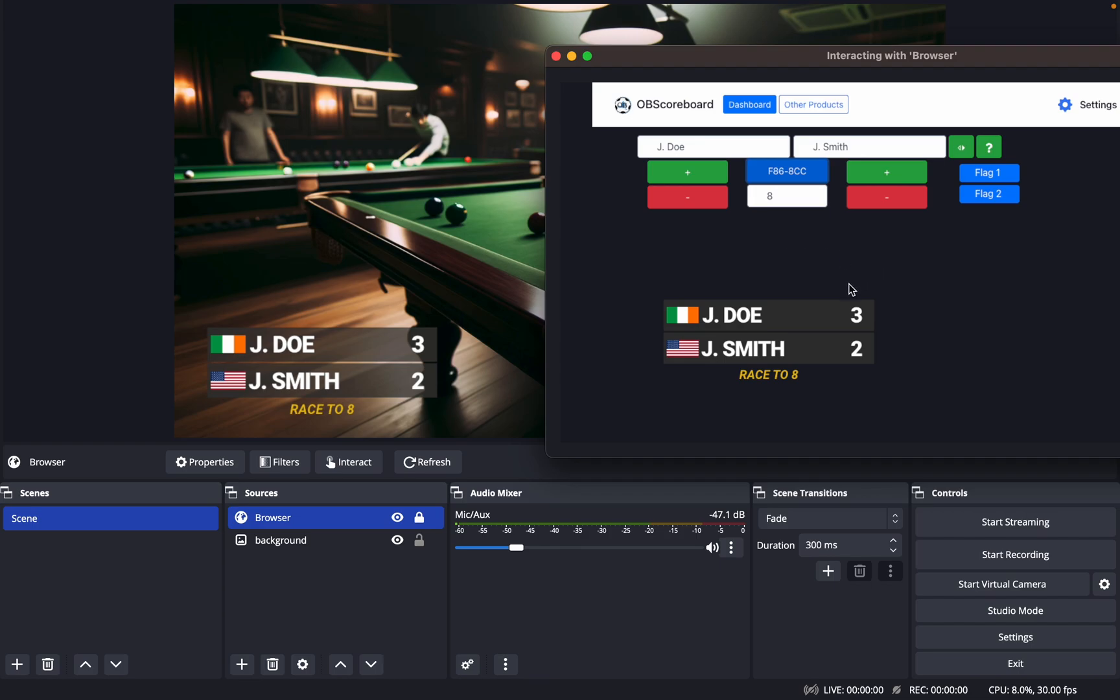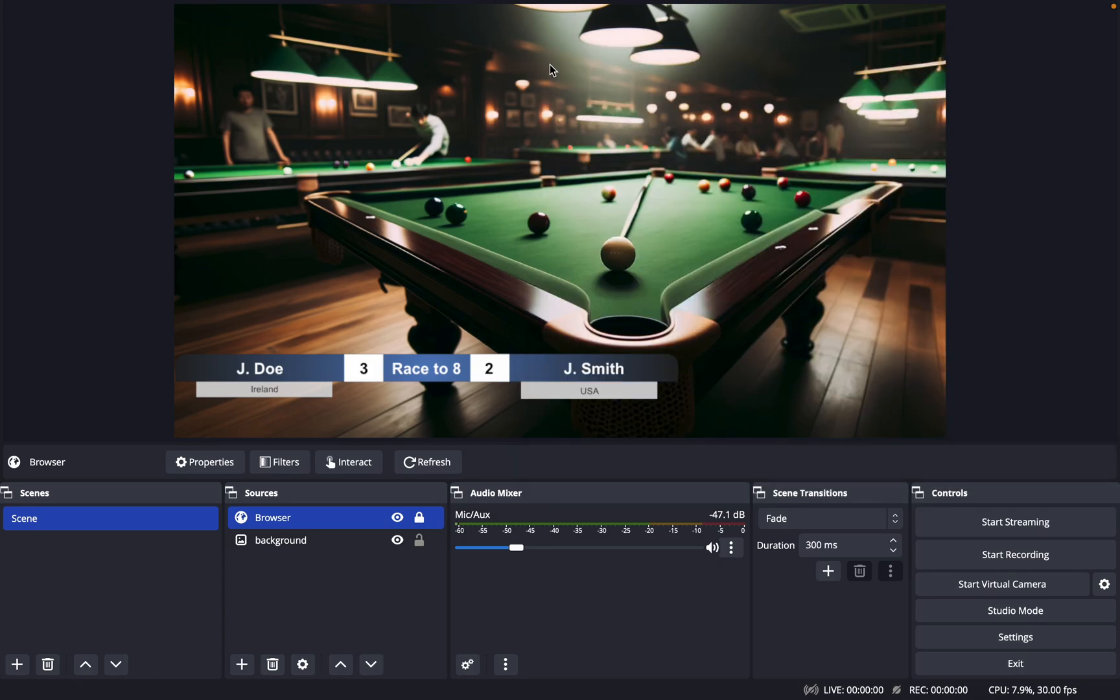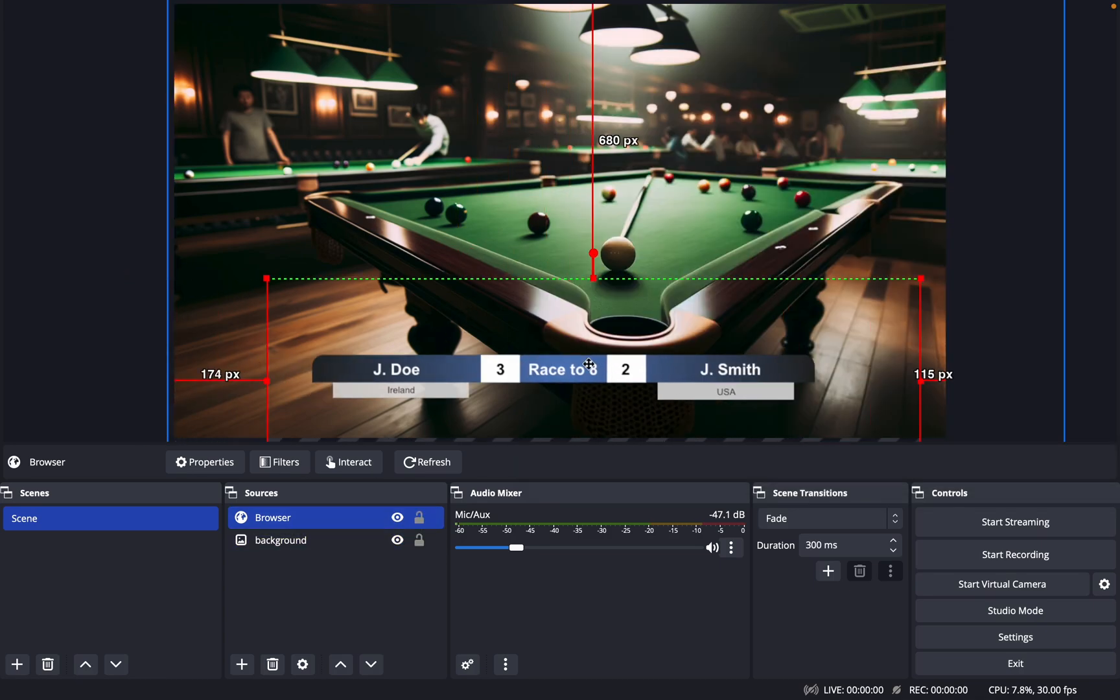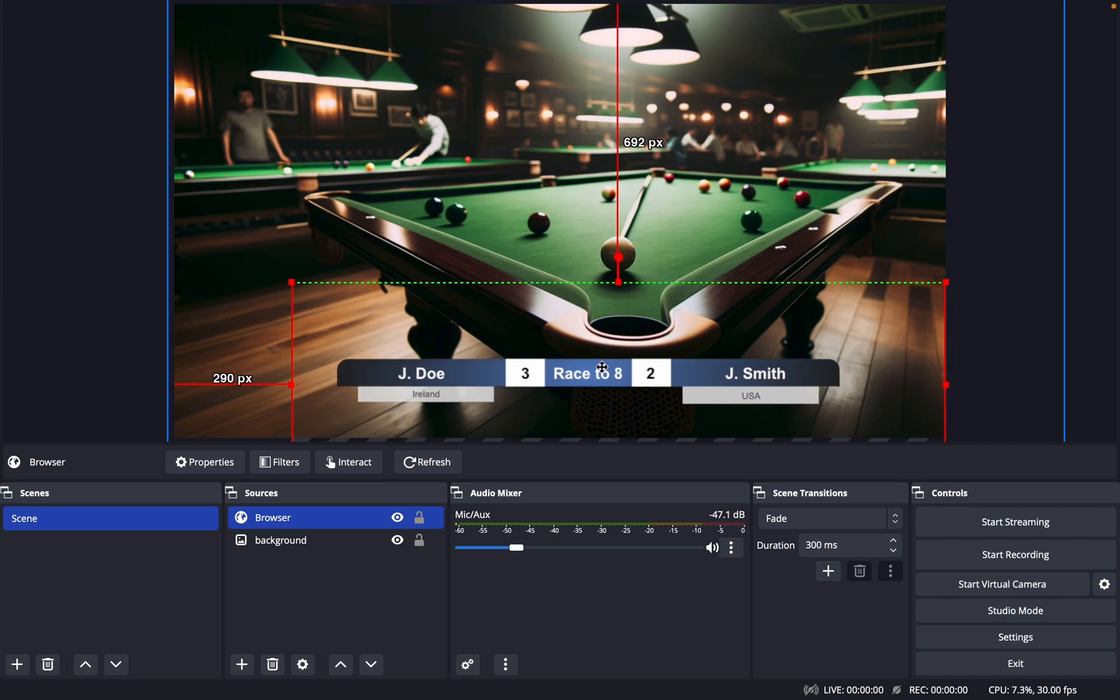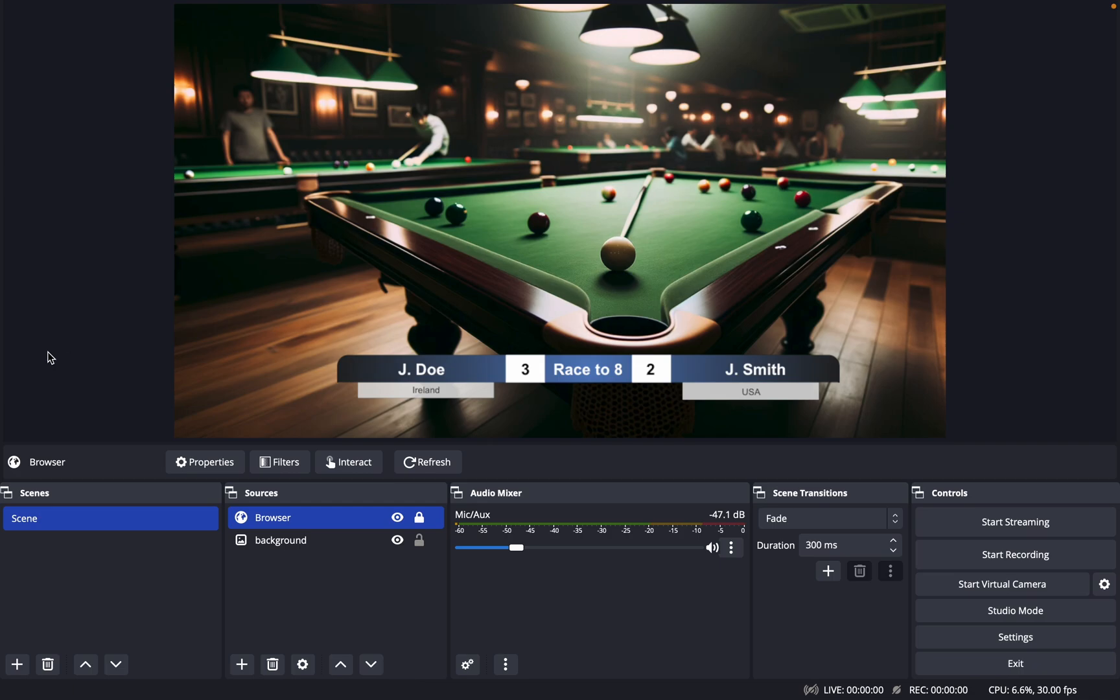There is also a second scoreboard design which I'm going to show now. You can click that and then you can say Ireland and USA, and then close up. You can unlock it again and drag it across to the center, and then you can lock it again. That's it for the scoreboard.